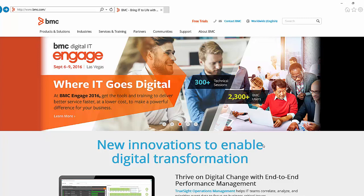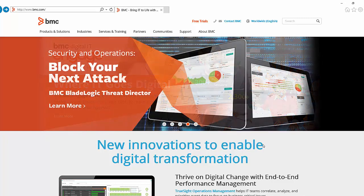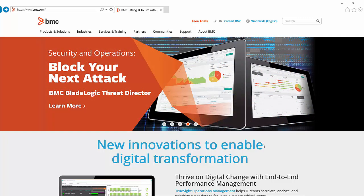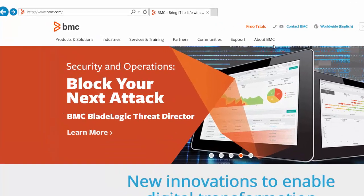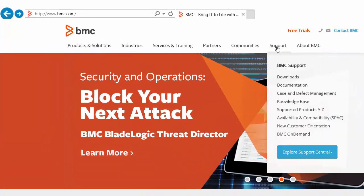To access EPD, starting from the main BMC website www.bmc.com, select Support and then Downloads.